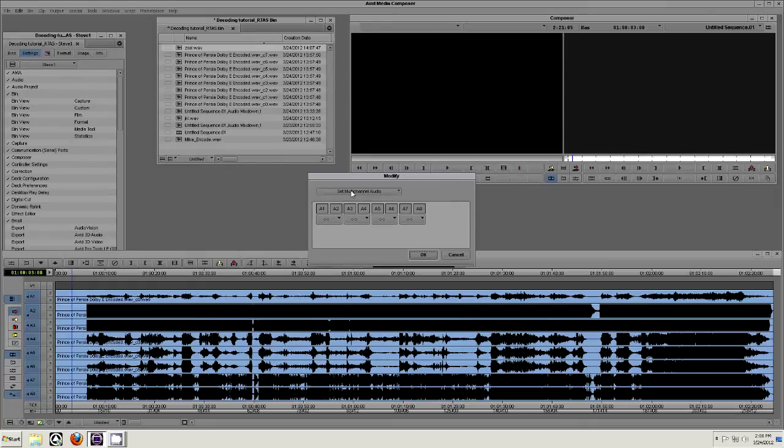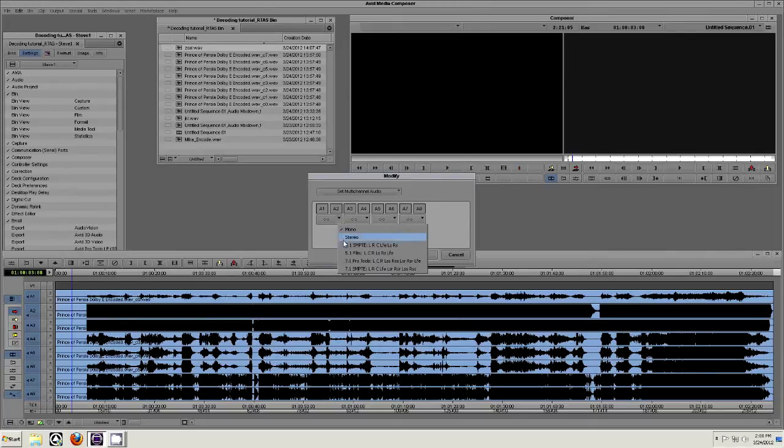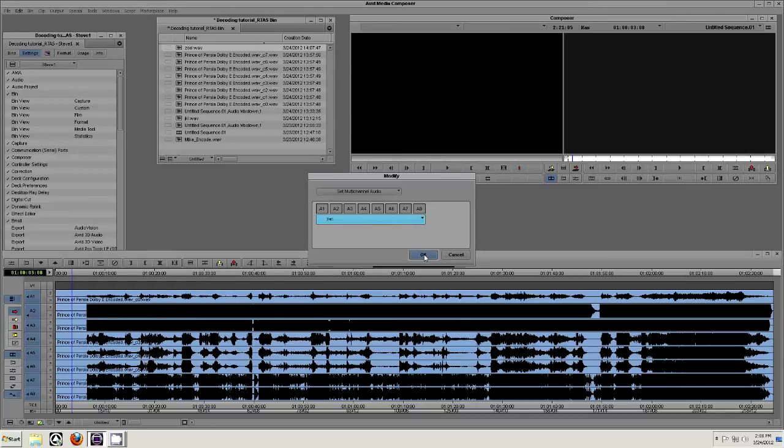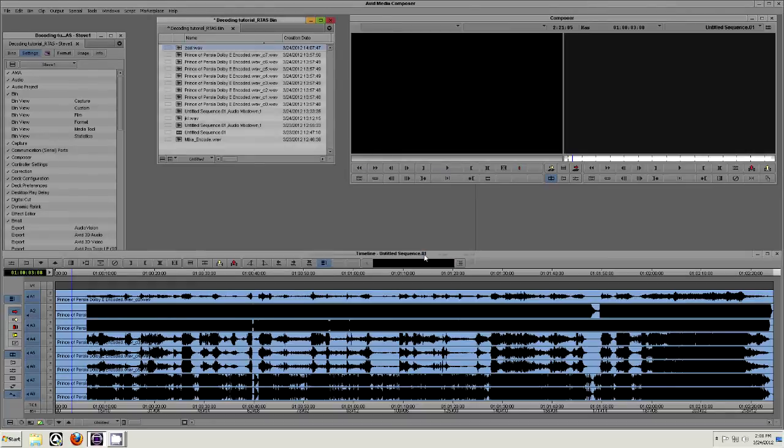Click and hold the tab beneath A1 and A2 and select the program configuration you wish to achieve. In this case, Pro Tools 7.1. Create a 7.1 audio track and drag the newly imported file into this track on the timeline.